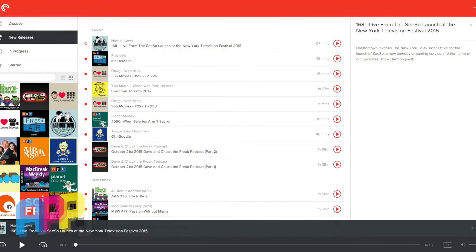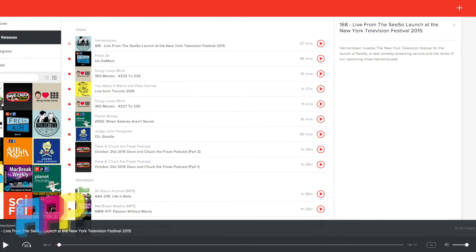The killer feature of Pocketcast, though, is sync. Once you create an account for the app, all of your subscriptions and episode progress are synced across all of your devices, including their recently launched web player. So you can go from your phone to your tablet to your laptop without skipping a beat.